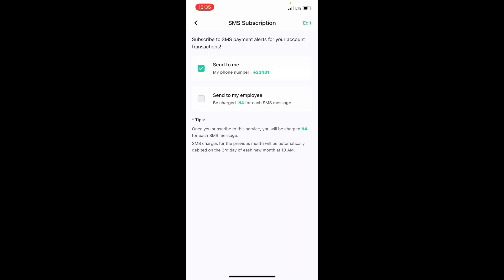able to enable SMS alert on my OPay account, so that once someone sends me money, I'll get a text message from OPay. So that is it. Bye!